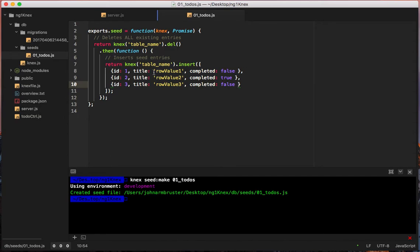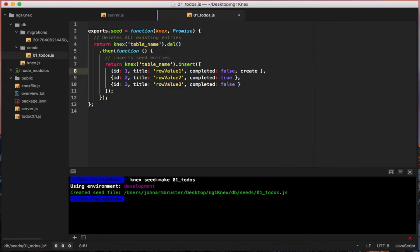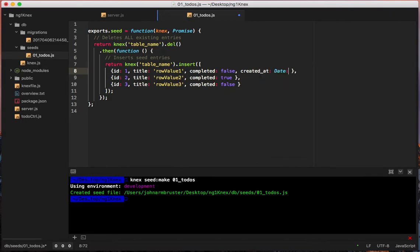We should also add a `created_at` field — we'll set it to `new Date().now()` and copy that across all the seed entries.